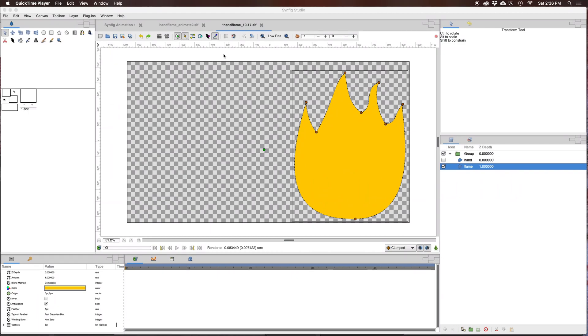Hello, so working in Synfig, one issue that may come up depending on how you import or draw shapes is how do you move the origin point?